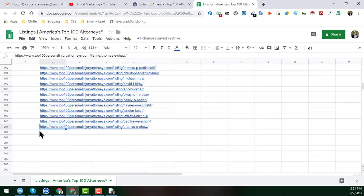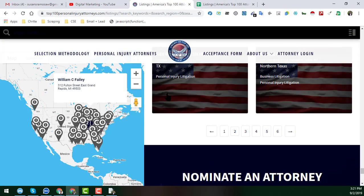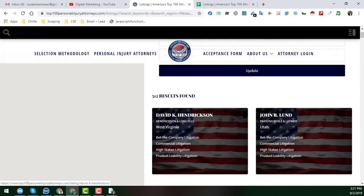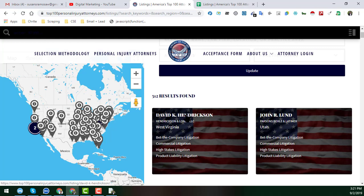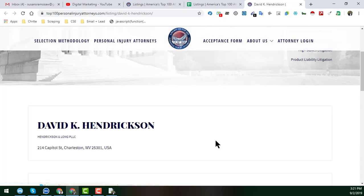Once we have all the URLs, we go back to the first page. The data is loading, so I go to the first page and open an individual profile in a new tab. Now I will scrape all the data from that individual profile page.